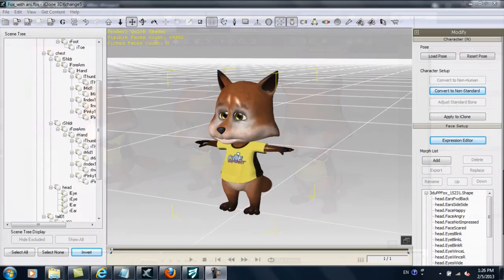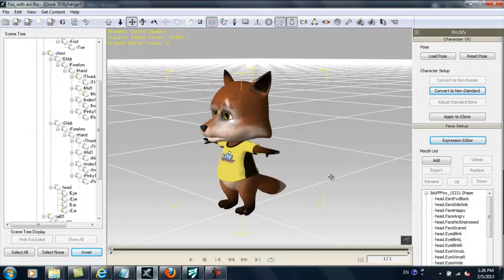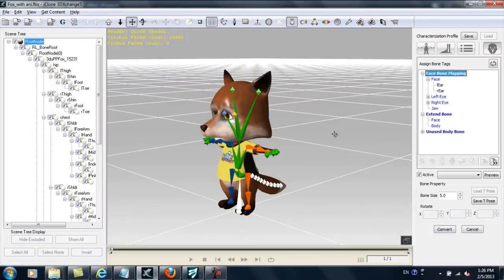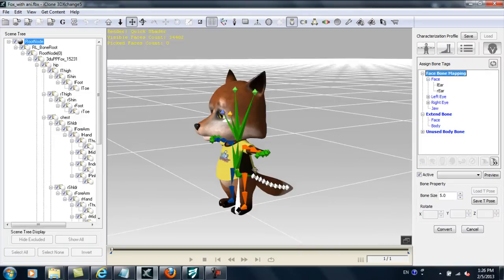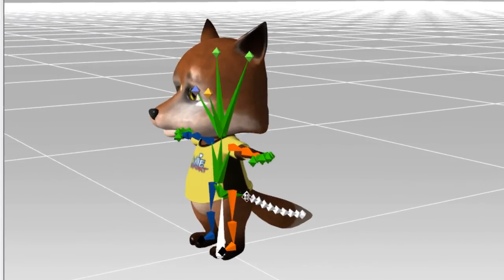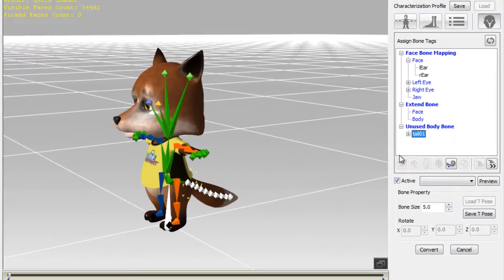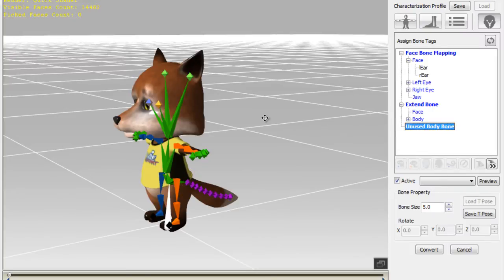Here's our character in 3DExchange 5.4, and we're going to convert it to a non-standard character first to map the extended bones. The first thing I want to do for the tail is to select the root tailbone section, and then select Map to Extended Bone. You'll see all the tailbones turn purple once the root node is selected.